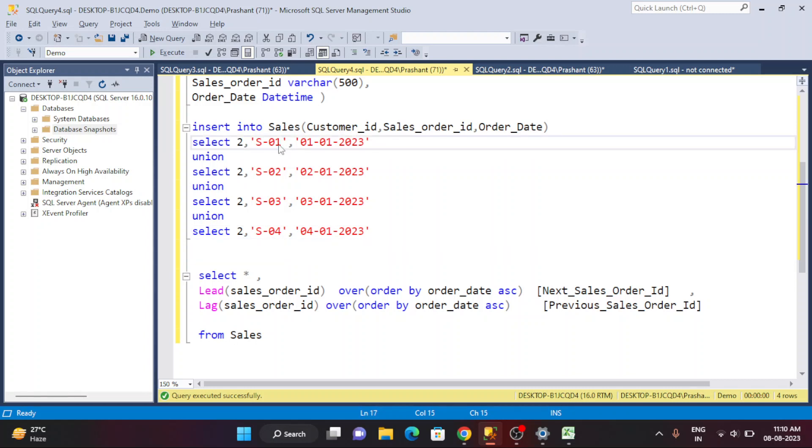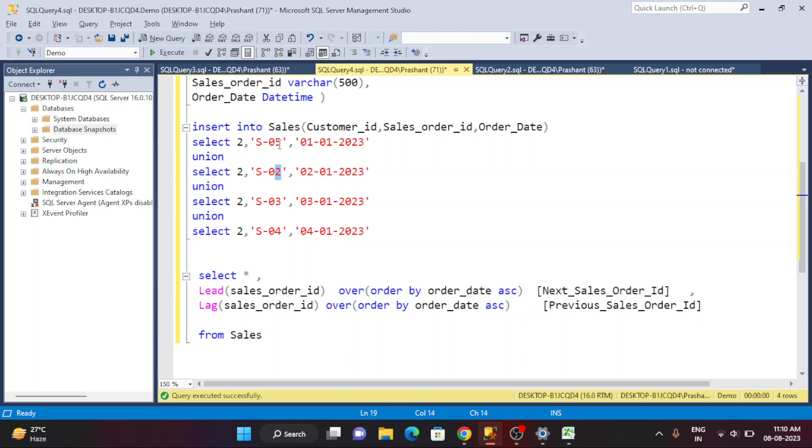The new sales order IDs for the second customer will be S05, S06, S07, and S08.